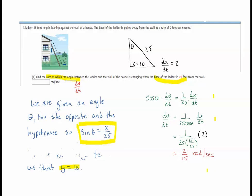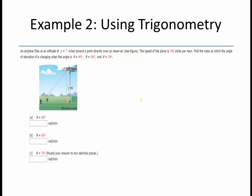All right triangle problems do not lead us to the Pythagorean theorem — sometimes we're only using trigonometry. In this example, also from Larson's 10th edition via WebAssign, an airplane flies at an altitude of y = 7 miles toward a point directly over an observer. The speed of the plane is 700 miles per hour. We're going to find the rates at which the angle of elevation theta is changing when the angle is 45°, 60°, and 70°.